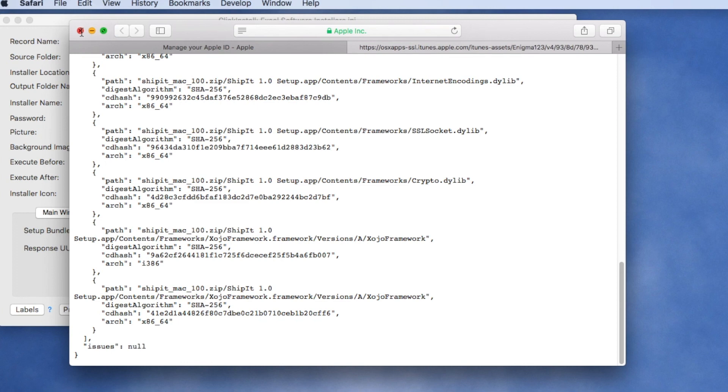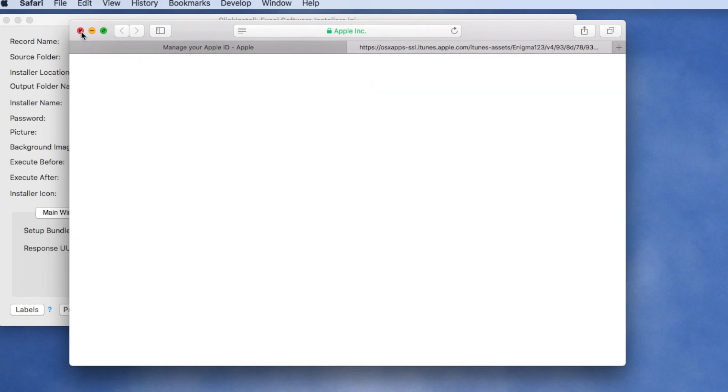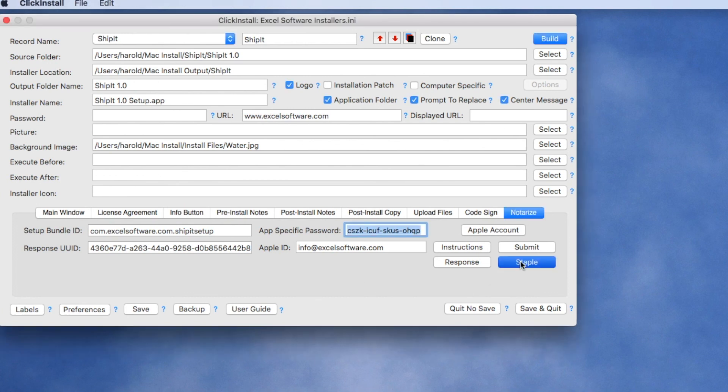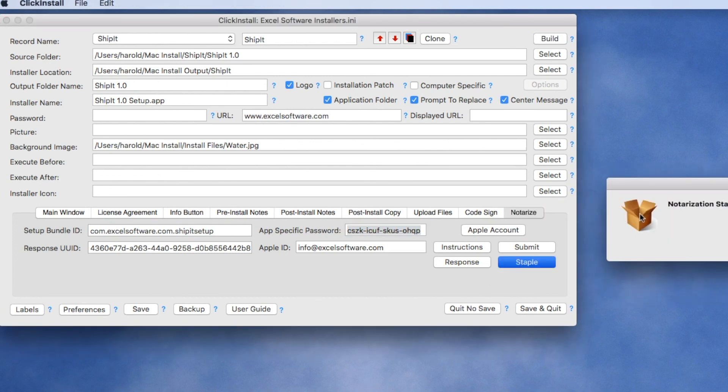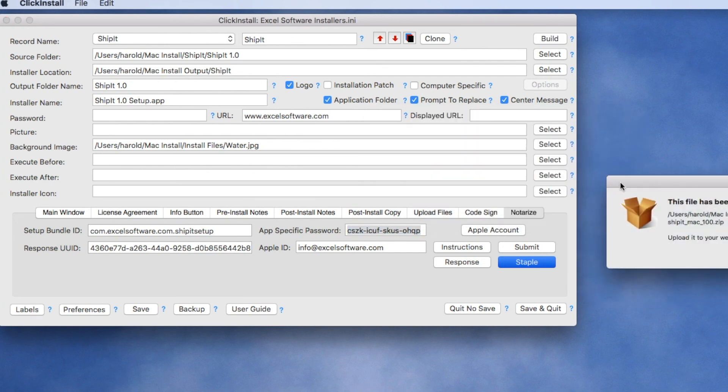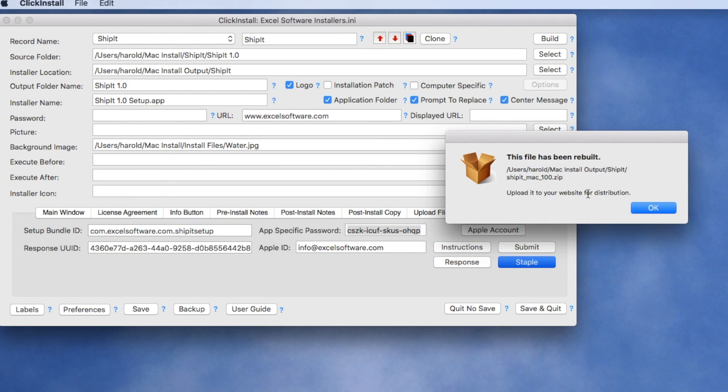And so now we know that the process is almost complete. All we have to do is click the Staple button and now we have an installer that's ready for distribution.